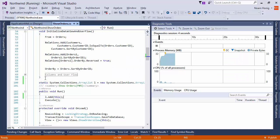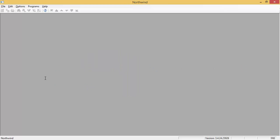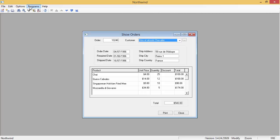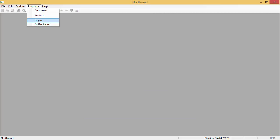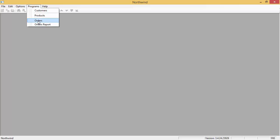So, here we are. We can look at our memory. We can then say, run orders once, twice, three times, four times, five times.